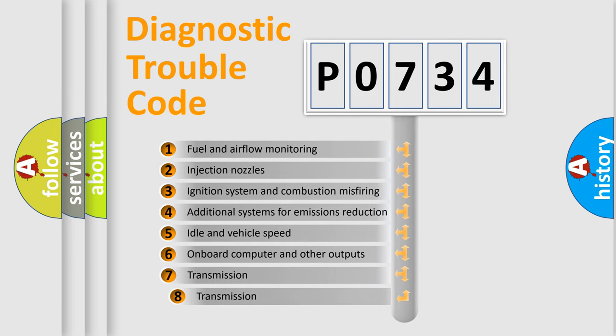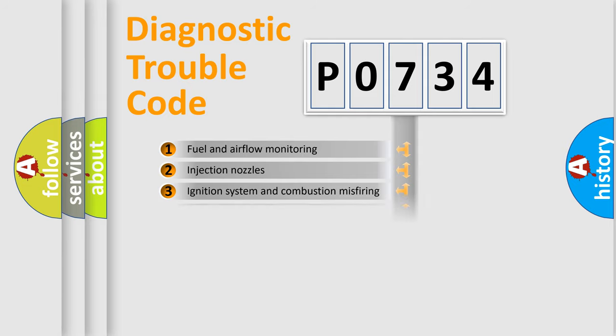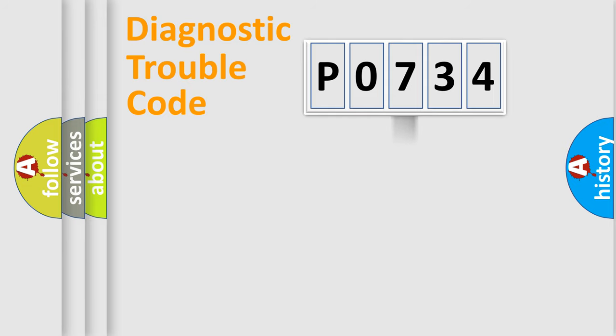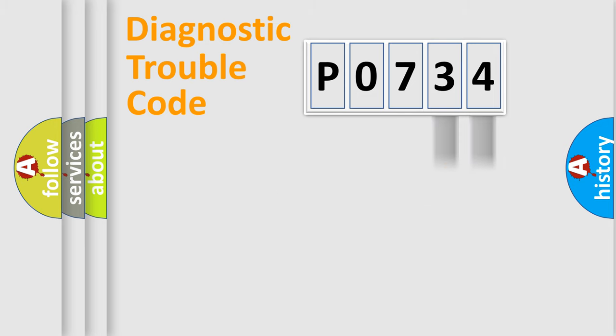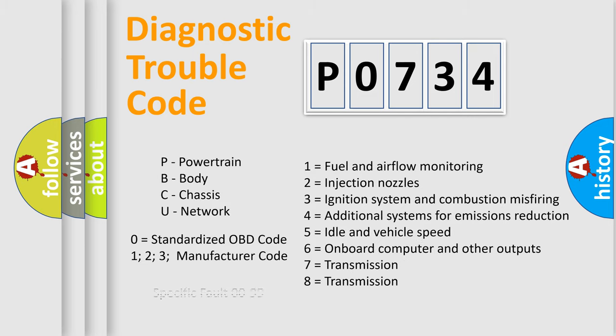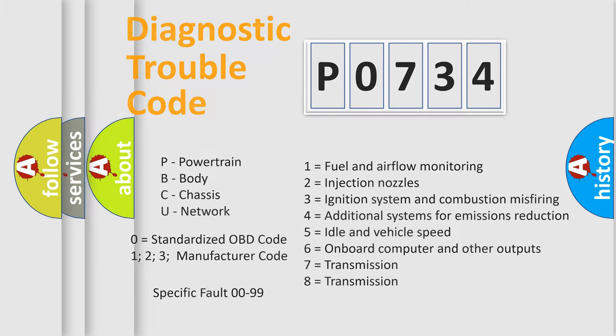The third character specifies a subset of errors. The distribution shown is valid only for standardized DTC code. Only the last two characters define the specific fault of the group. Let's not forget that such a division is valid only if the second character code is expressed by the number zero.